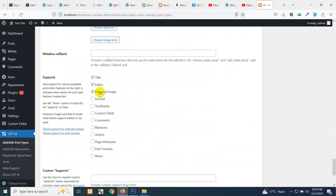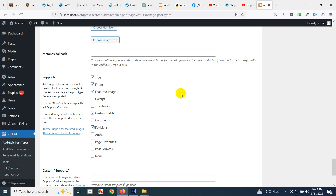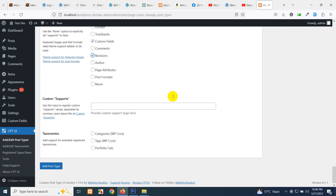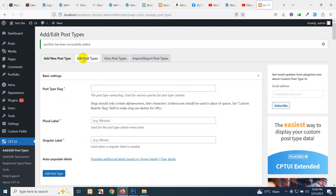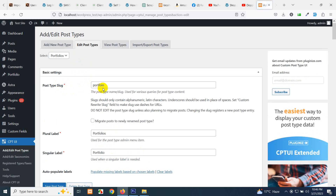Under Supports, enable Title, Editor, Featured Image, and Custom Fields. Leave comments turned off since we don't need comments on portfolios. Turn on Revisions so we can revert edits to portfolio items. Under Taxonomies, we'll assign 'portfolio cat'. Click Add Post Type, then go to Edit Post Type to confirm our portfolio post type is created. Now go to Add or Edit Taxonomies — we already have 'portfolio cat' built here.